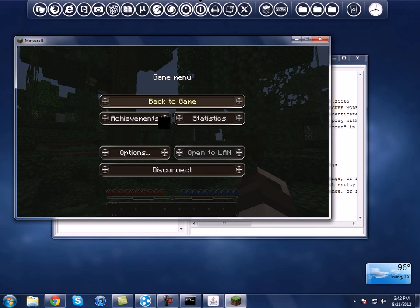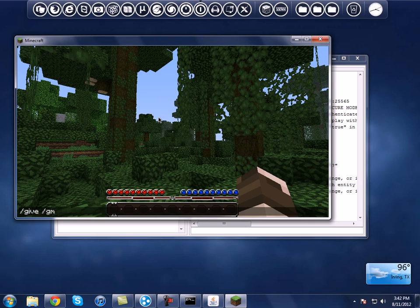Now you can do commands and all that stuff — give items, god mode, a bunch of other stuff. That's how you do that, that's how you set up your Minecraft server.